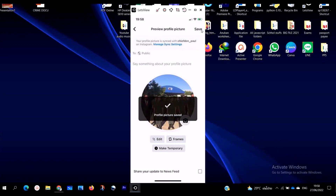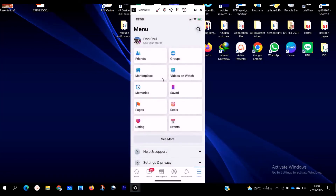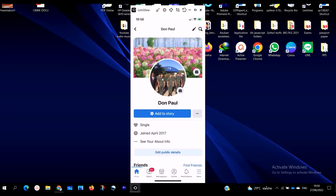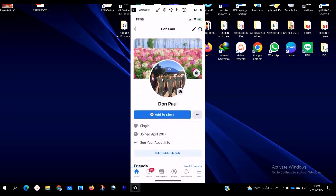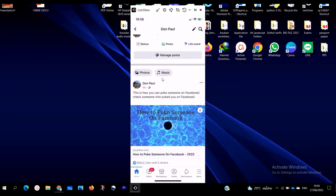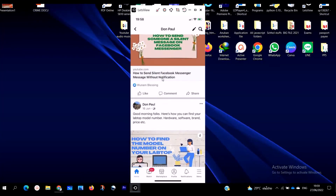When you click on 'Save,' you are going to see your profile picture actually change. That's it — we have actually changed our profile picture. If we go to our Facebook, as you can see, this is the new profile picture and the old one is gone.